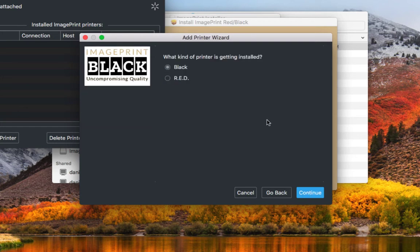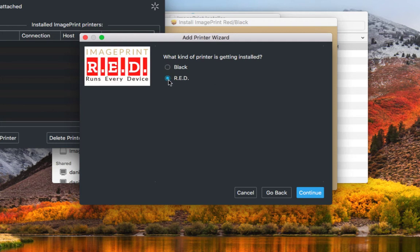The installer allows us to install for both ImagePrint Black and ImagePrint Red. I'm going to install an ImagePrint Red license.